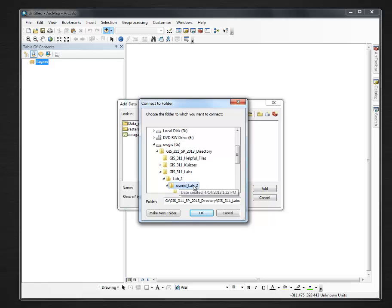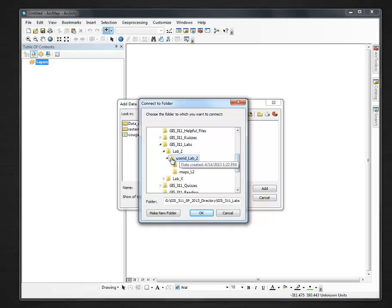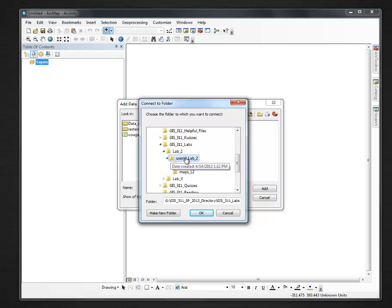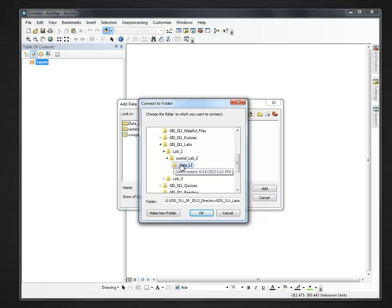I'm going to click that one. Just because I want to have an option in case I save my data in the wrong spot somewhere, I can at least get to it in here. Normally, you could actually do Data L2.